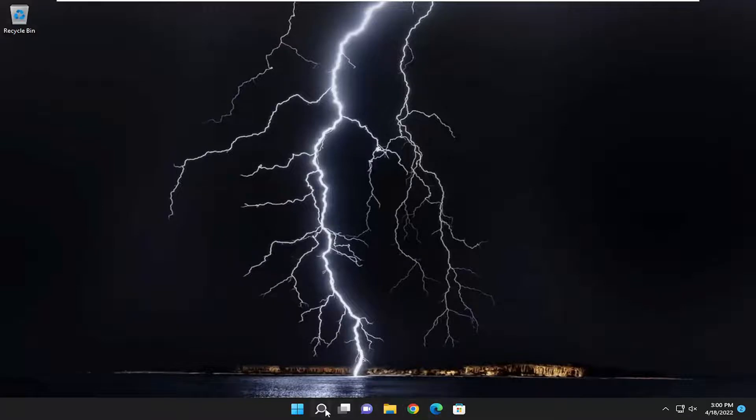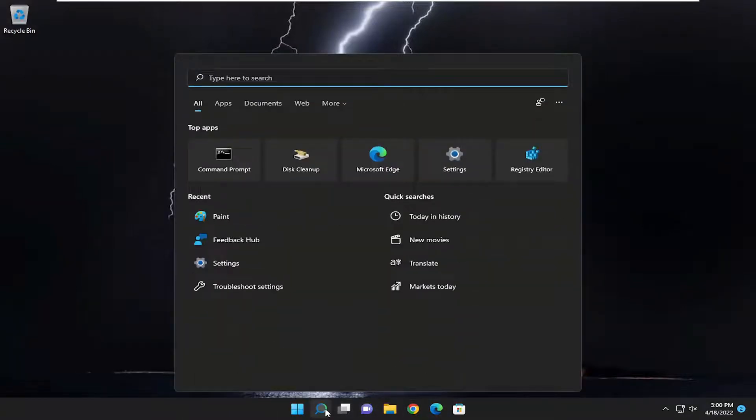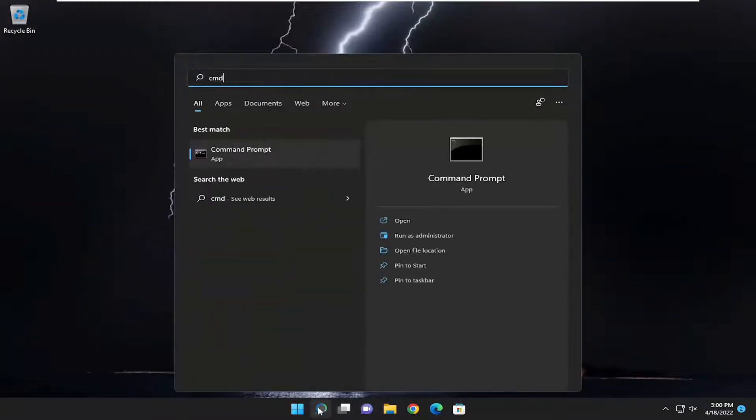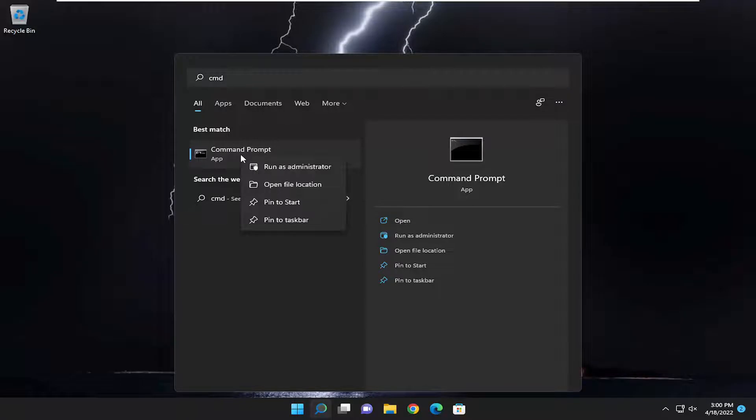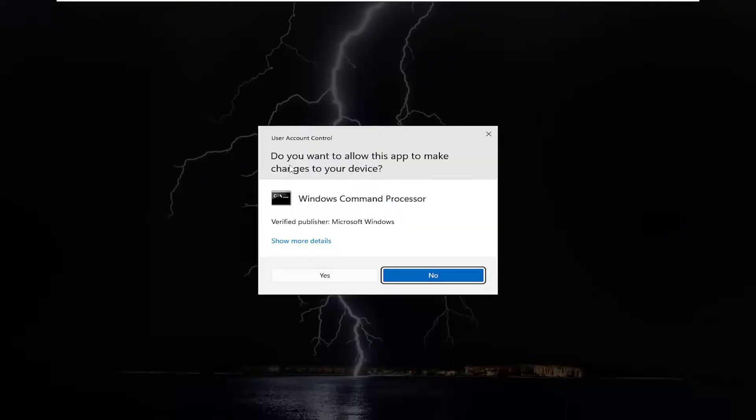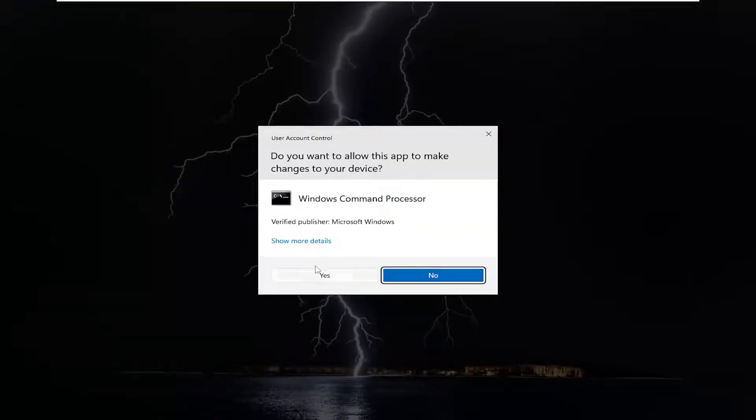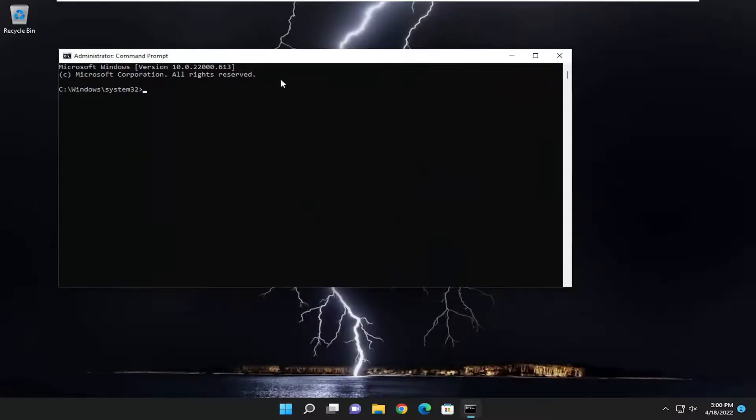Start off by opening up the search menu, type in CMD, best match will be Command Prompt. Right click on it and select Run as Administrator. If you receive the User Account Control prompt, select Yes.